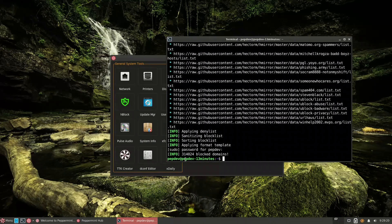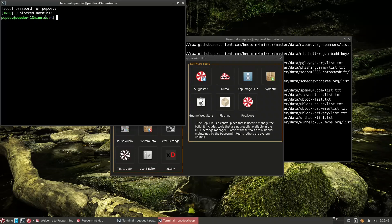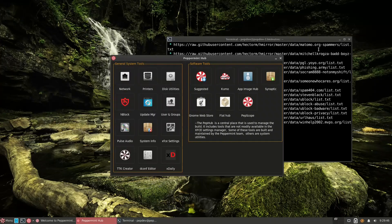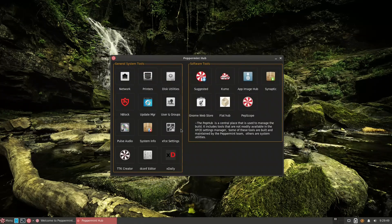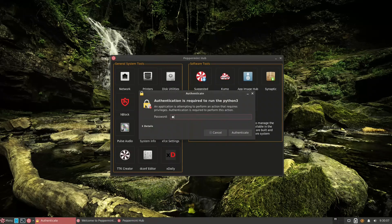After running hBlock it shows 314,000 blocked malware domains. If a site you want is blocked, there's a whitelist option. Clicking it again toggles it off and shows zero blocked domains — it turns red. I like that they included this because it works with all browsers: Firefox, Chromium, and others, so you don't have to worry about blocking ads separately per browser.